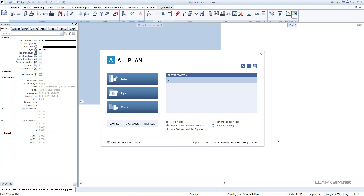The first thing you are going to see when you open Allplan is the welcome screen. Here you can create a new project, open recent ones, or make copies of your project. Clicking on one of the three options below, Allplan will redirect you to the desired website. Via Allplan Connect you can access additional project documentation, smart part and furniture elements.